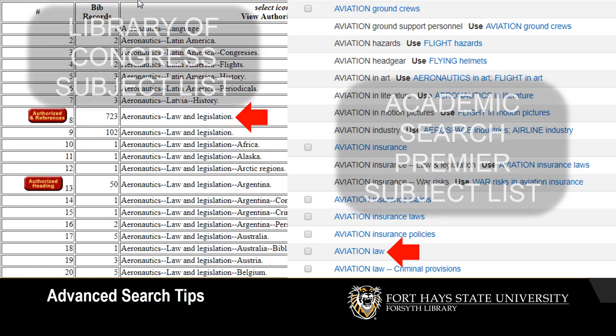But there's a catch — you can't use just any word or phrase as a subject heading. You have to use the authorized term from a list that the catalog or database vendor provides, and different catalogs or databases may use different subject headings for the same topic. For example, our library catalog uses the same list of subject headings used at the Library of Congress. If I want to search for articles about how the law applies to airplanes, the correct Library of Congress subject heading is Aeronautics—Law and Legislation, but Academic Search Premier uses the subject term Aviation Law instead.